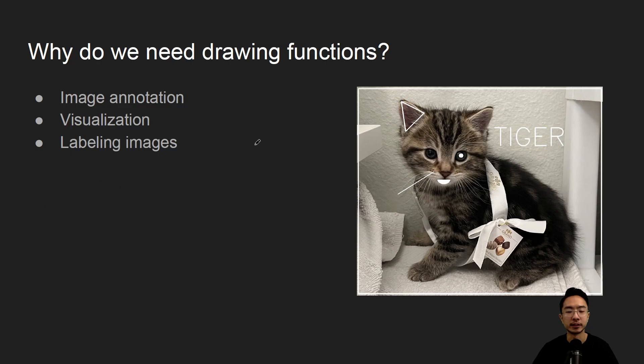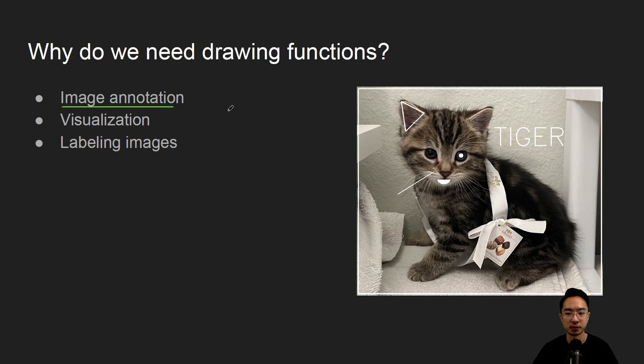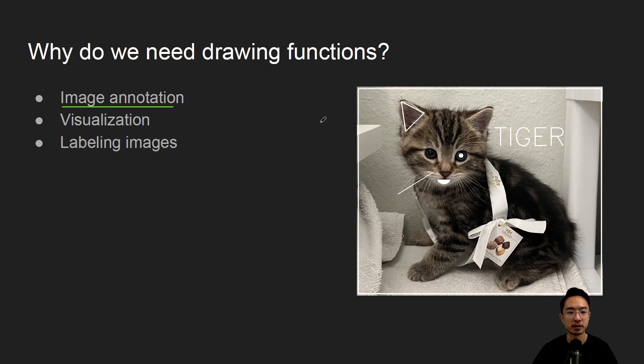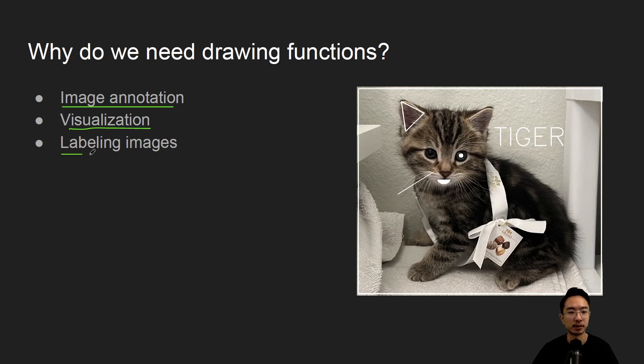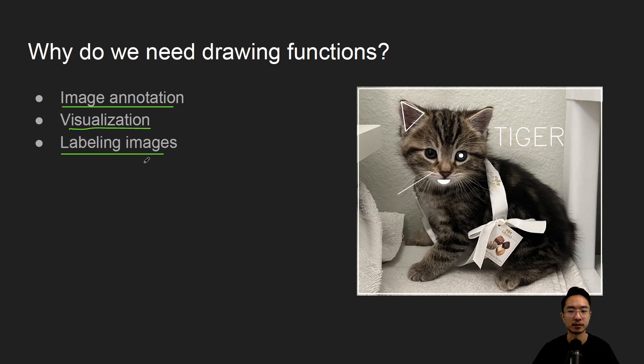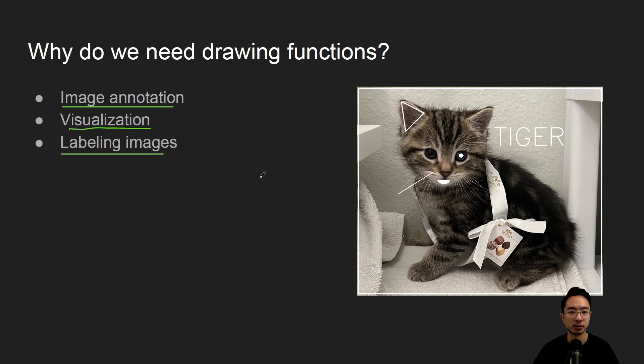So why do we need drawing functions? One of the main things you might need drawing functions for is for image annotation. So maybe you're doing some deep learning or AI and you want to label some of the objects in your images. It could be for visualization, maybe you're visualizing something and you want to draw something to help explain the visuals. Maybe you have some data labeling that you're doing, which is similar to image annotation but more specific to labeling parts of your image. There's a lot of different applications depending on what you're doing. Here I'm just kind of doing it for fun, just drawing over the image.